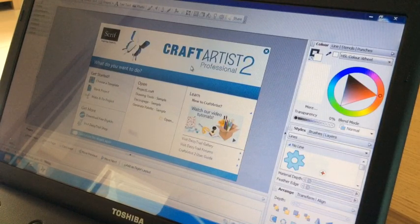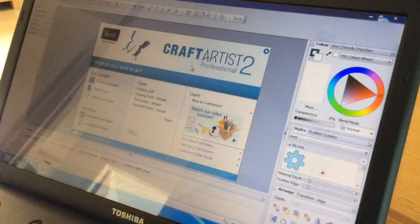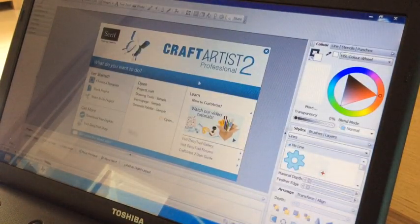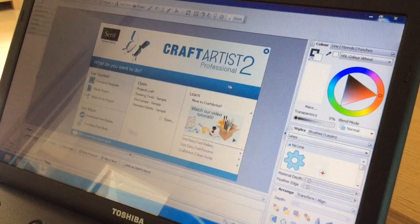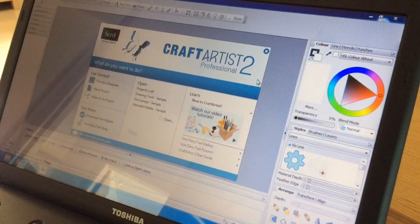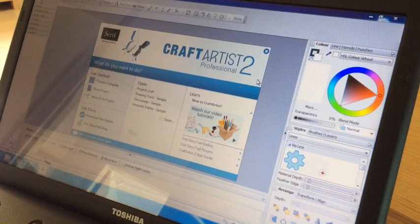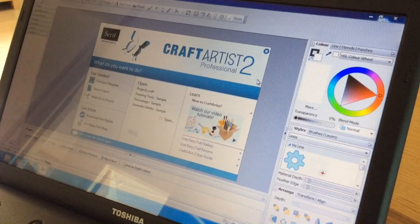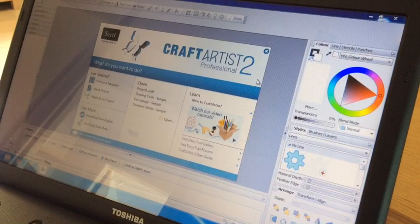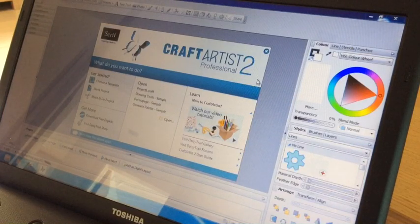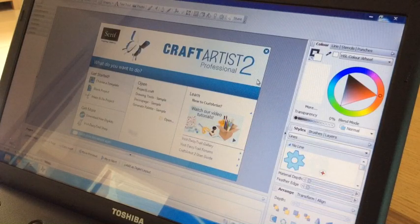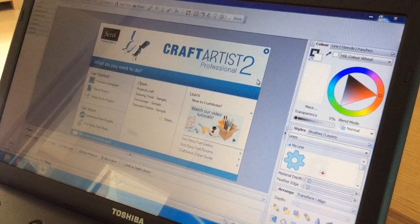Some of you that have already seen some of my videos will know that I use a Mac and this software that I'm going to try and show you how to do this with today isn't Mac compatible so I'm having to do this on a Windows laptop so if it doesn't come over as good as my video screen captures normally do I am sorry but this is the best I can do at the moment.